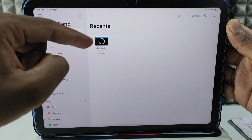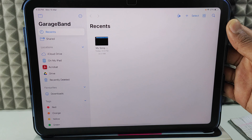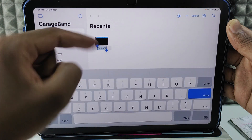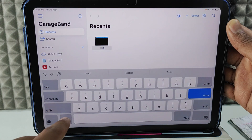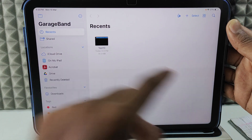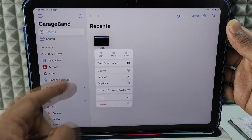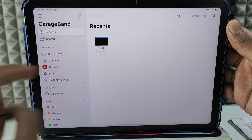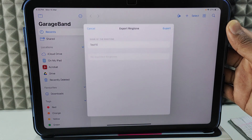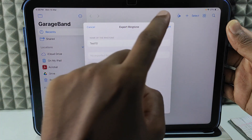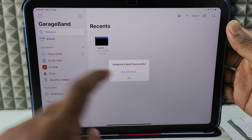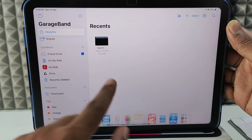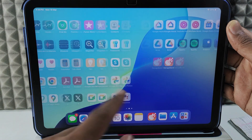Wait until the syncing is complete. Now it's completed. Long press the file, and here you can change the name — I'll name mine 'test 10'. Long press it again, tap Share, then tap Ringtone, tap Continue, and finally tap Export. The export is successful. Minimize this and open the Settings app.